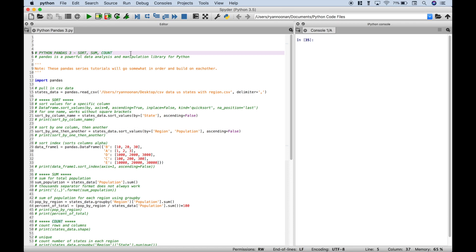Welcome back everybody to another Python pandas tutorial. Often after you have created or pulled in your data sets, a few of the first things you want to do is sort your data, get some totals, or count certain elements. So that's what we're going to do for this tutorial — we're going to sort, sum, and count. Let's jump right in and get started.